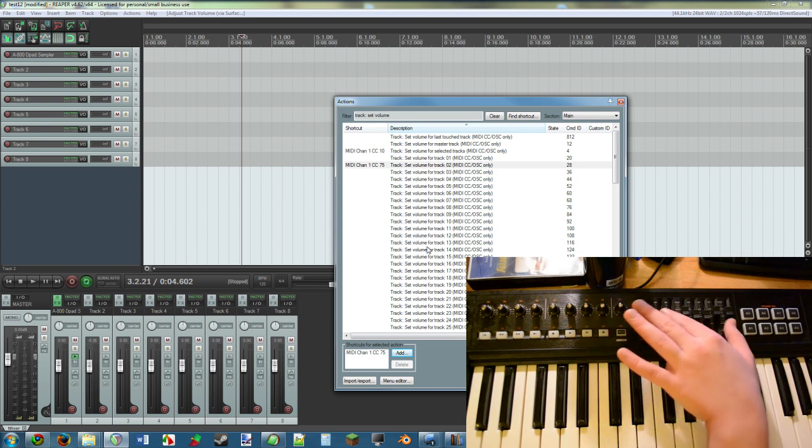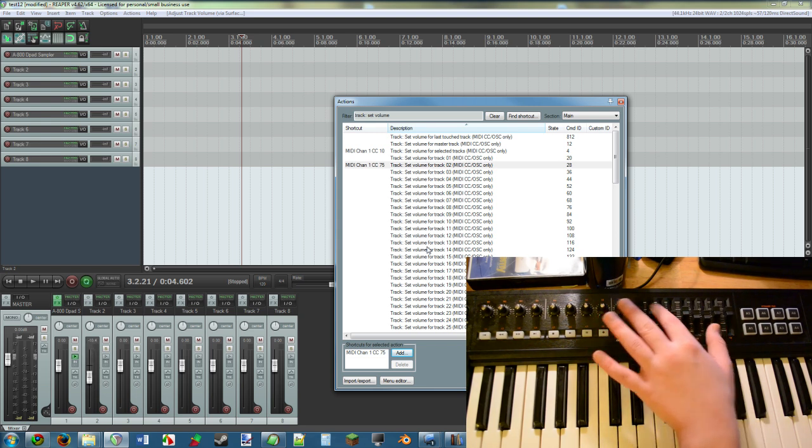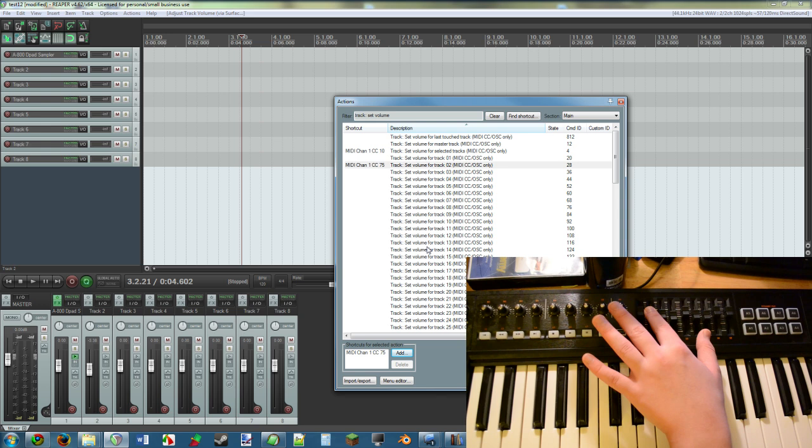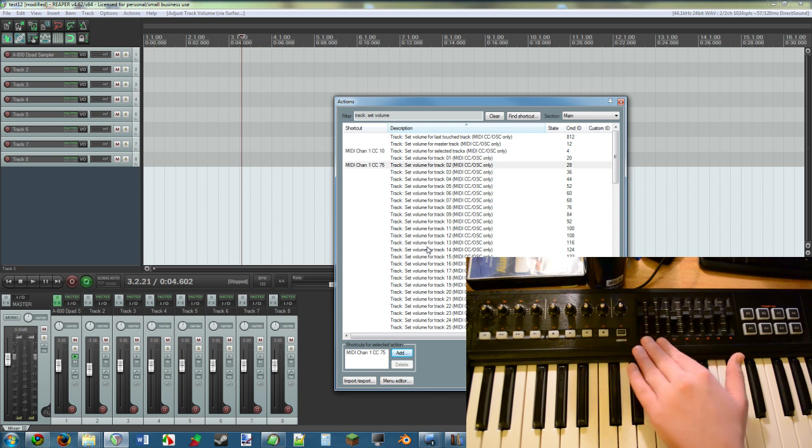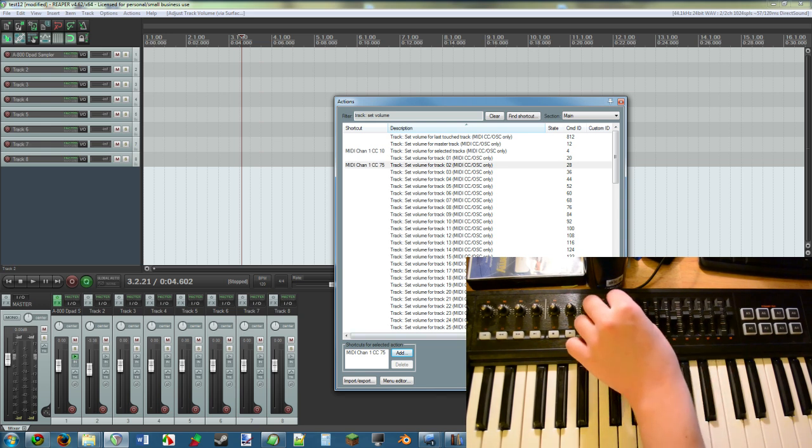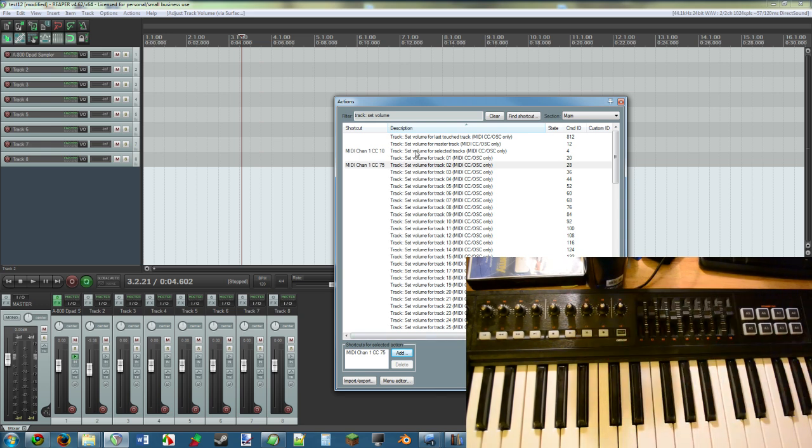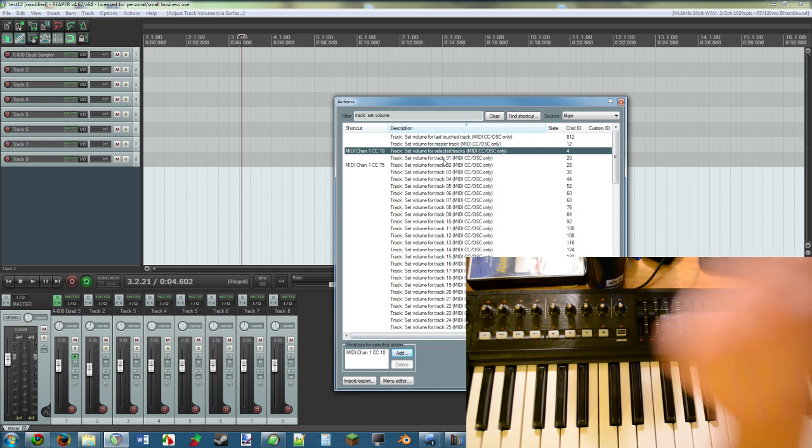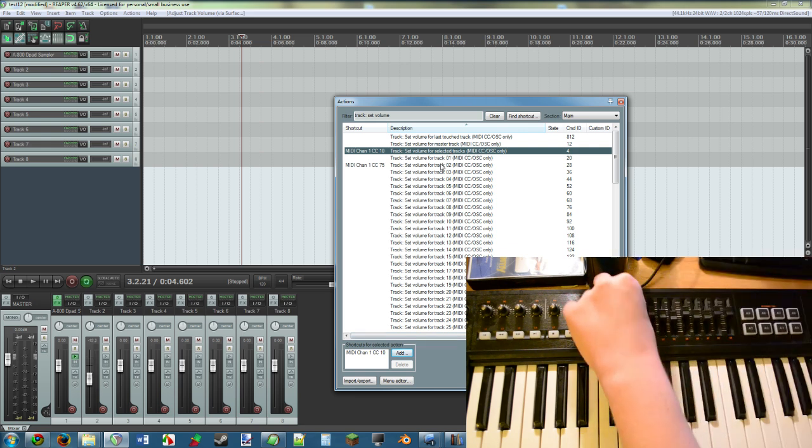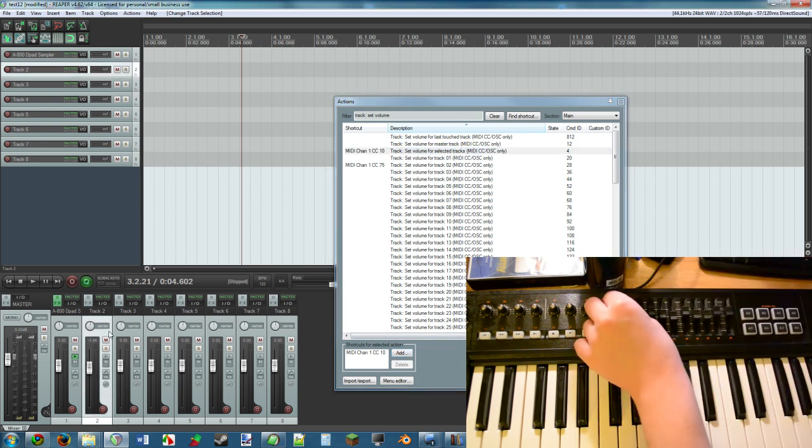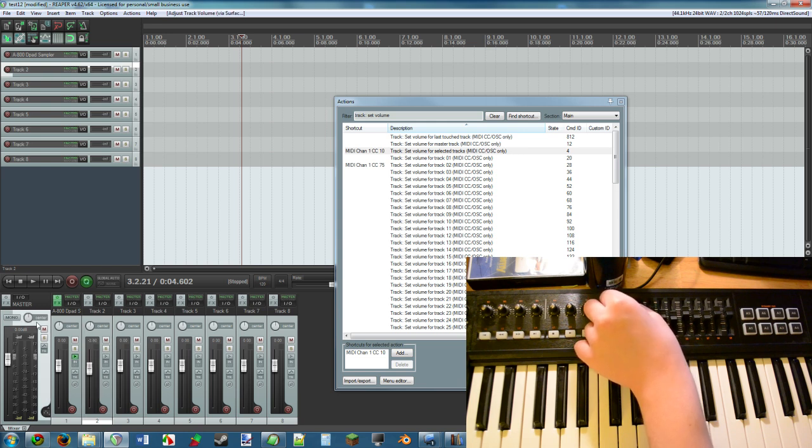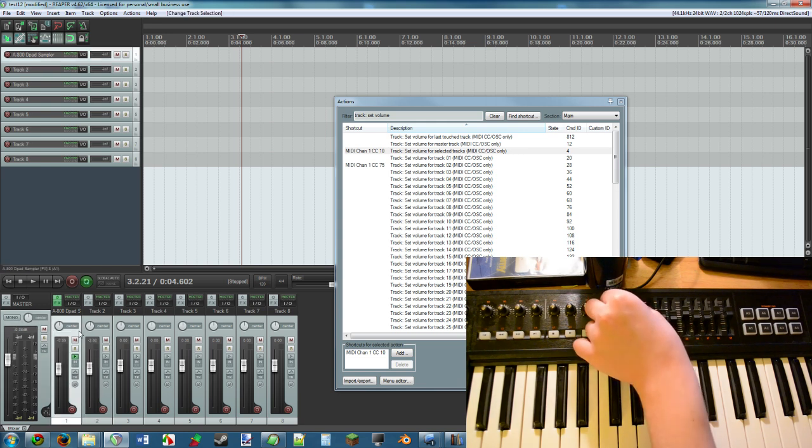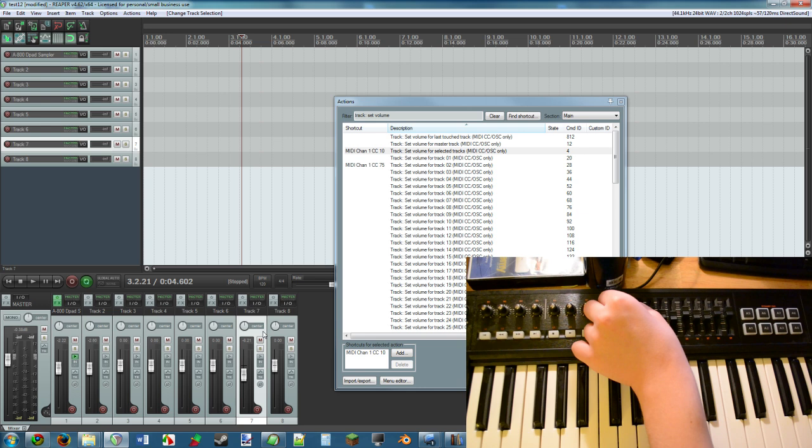And then you do that for all of these things. The way that I actually have it set up is kind of interesting. You may see up here Set Volume for Selected Tracks. I have that set to the knob right here, so what that means is it'll move the track that is selected.